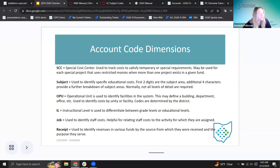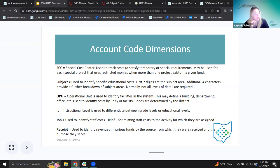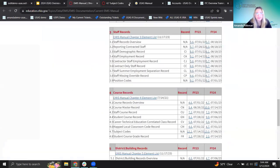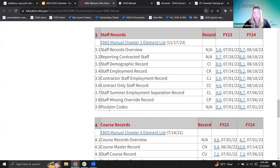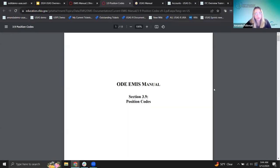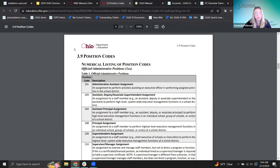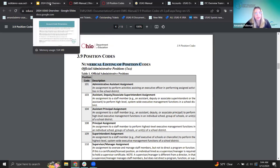Next is the job code, which also relates to the EMIS manual. The job is used to identify staff costs — to relate staff costs to the activity for which they are assigned. The assignments identify the staff member by their duties rather than their job title, since job titles for the same position may differ across the state. This code is in the EMIS manual under position codes — section 3.9 in the staff records. This is for a pretty specific use; you'll only see these on certain kinds of accounts related to staff costs.